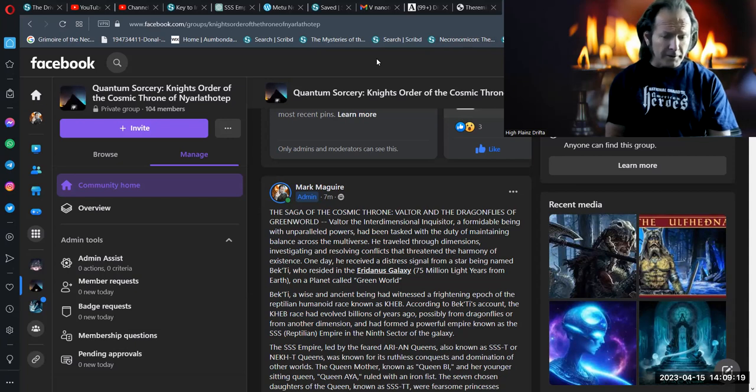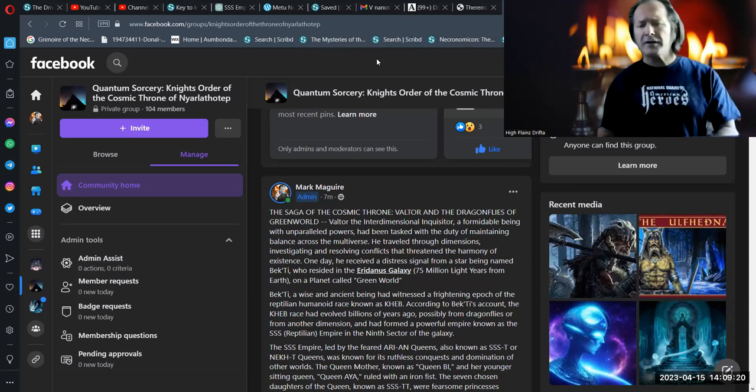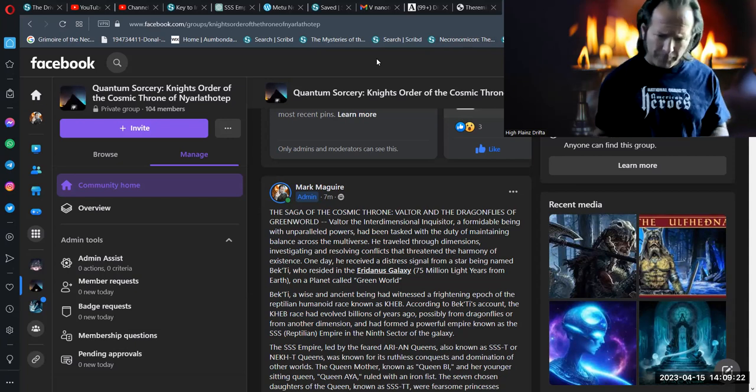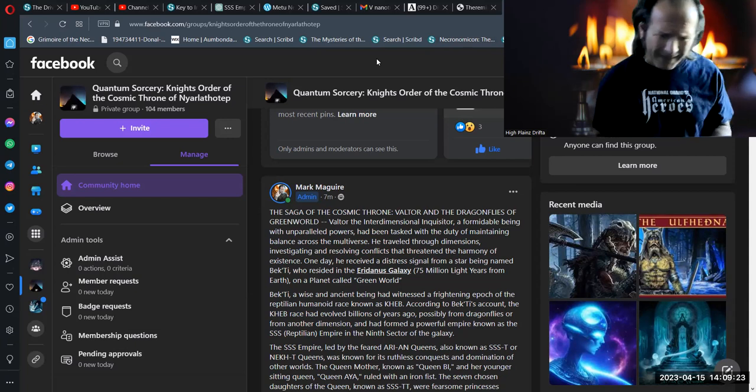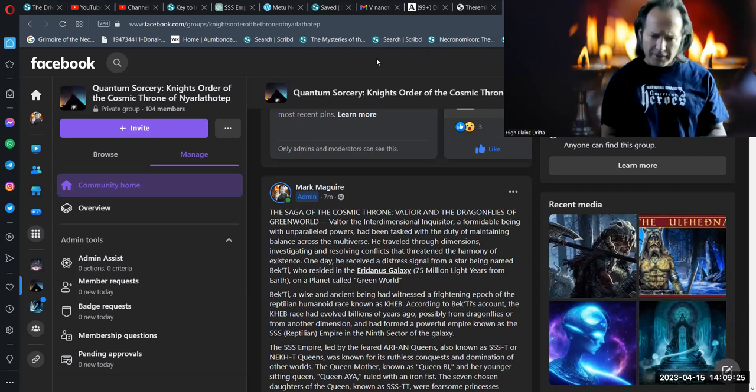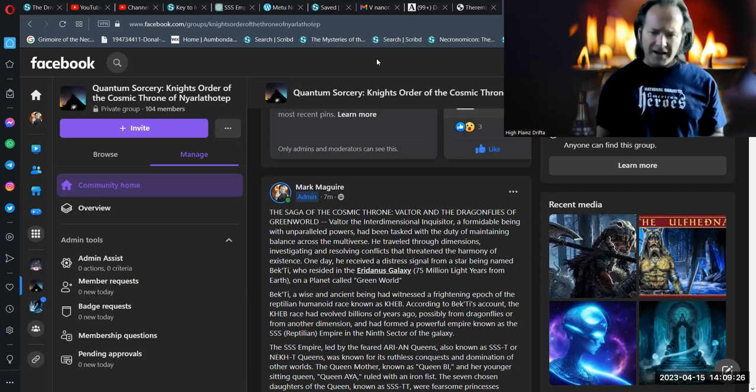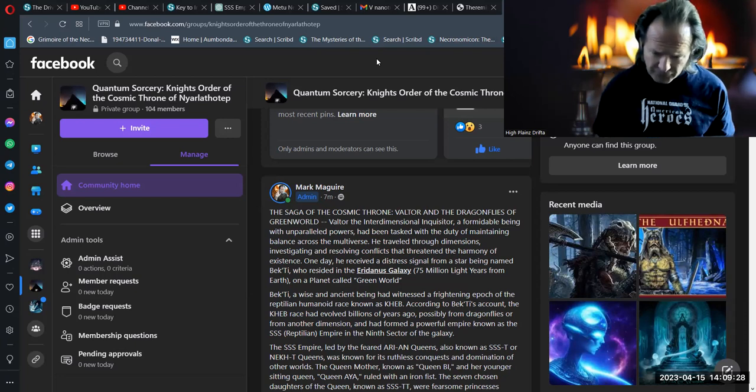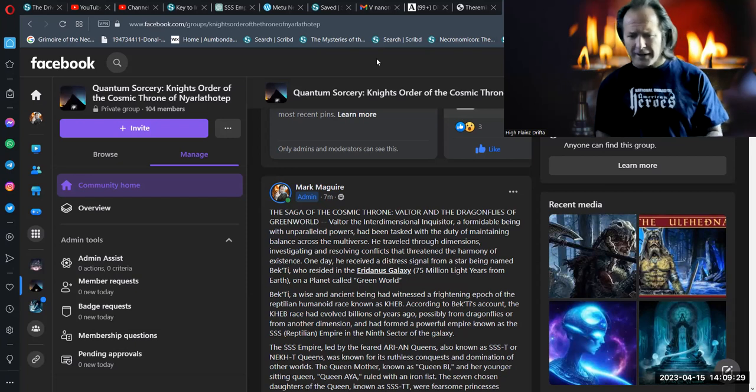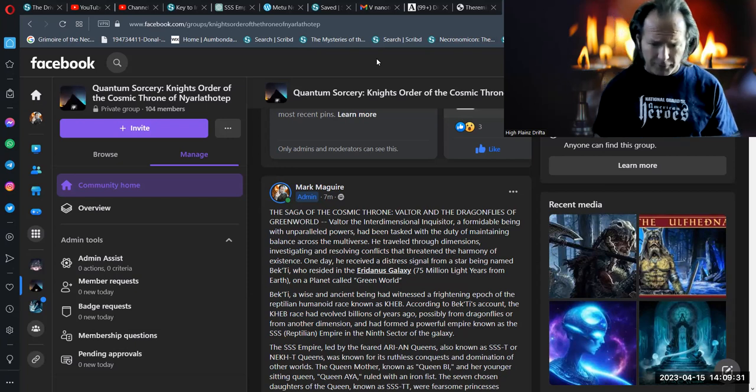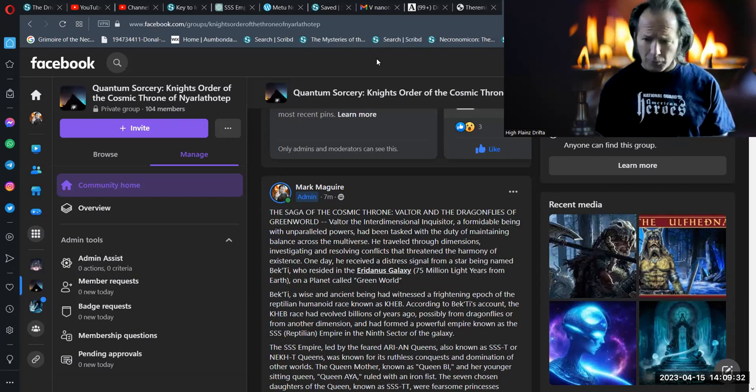He traveled through dimensions investigating and resolving conflicts that threatened the harmony of existence. One day, he received a distress signal from a star being named Bekhti, who resided in the Eridanus Galaxy, 75 million light years from Earth, on a planet called Green World.